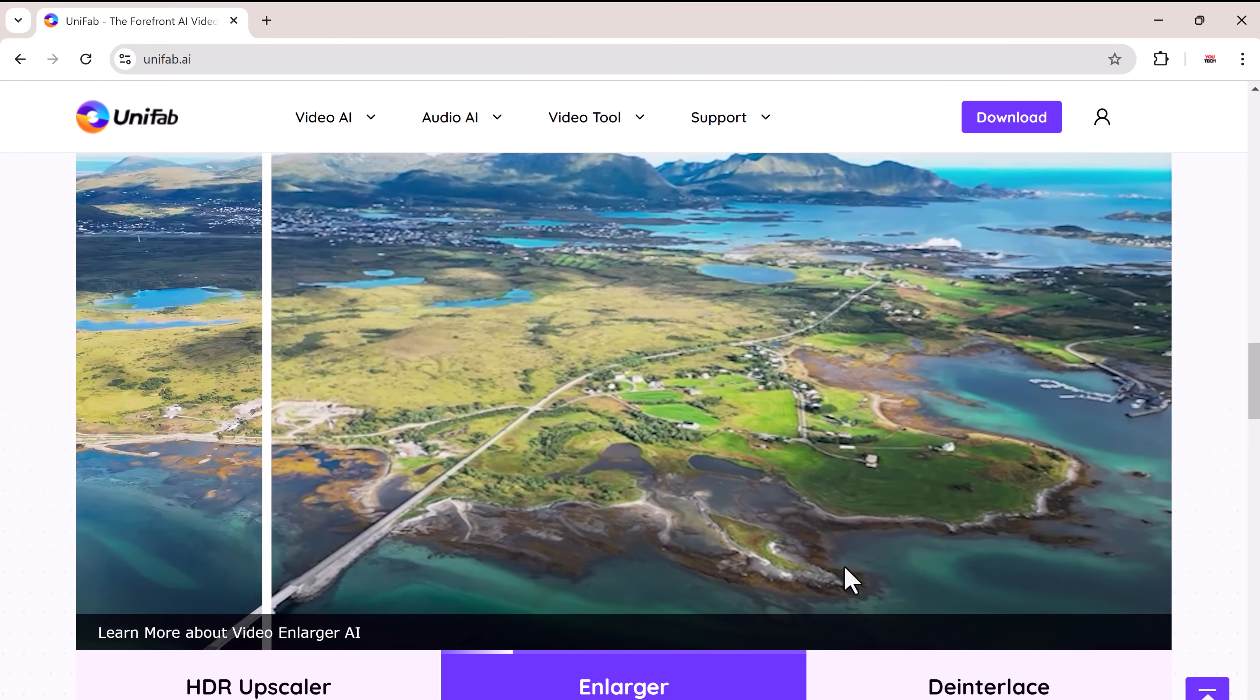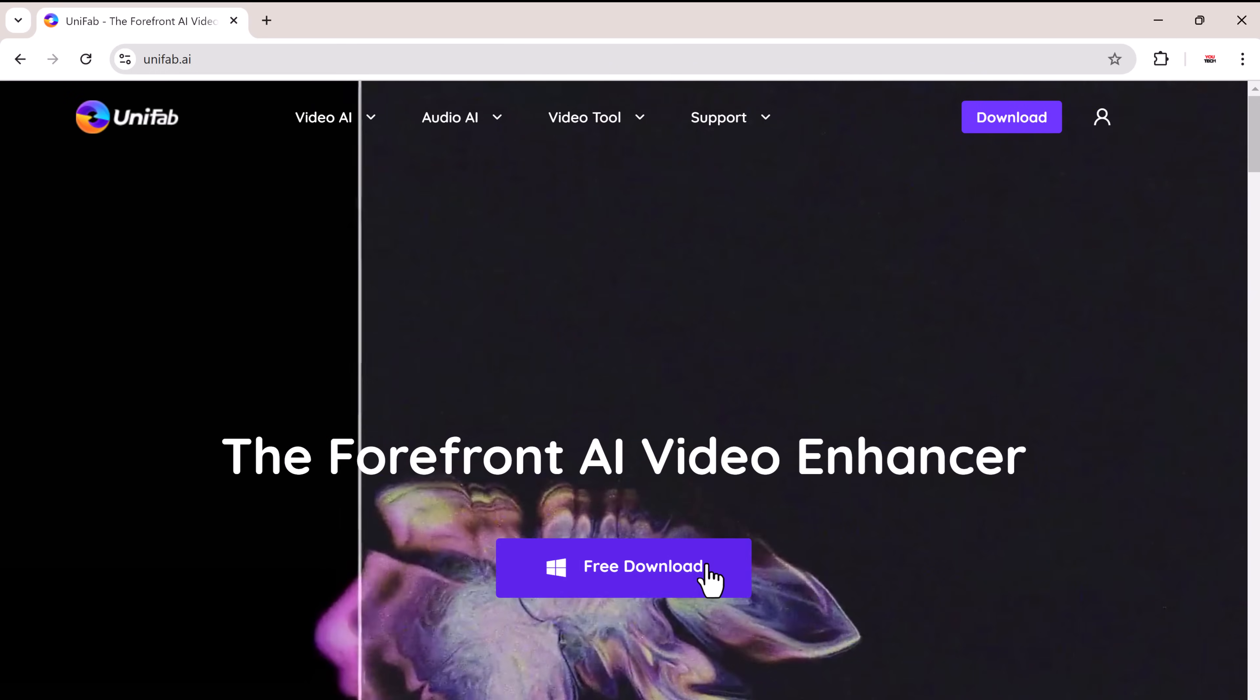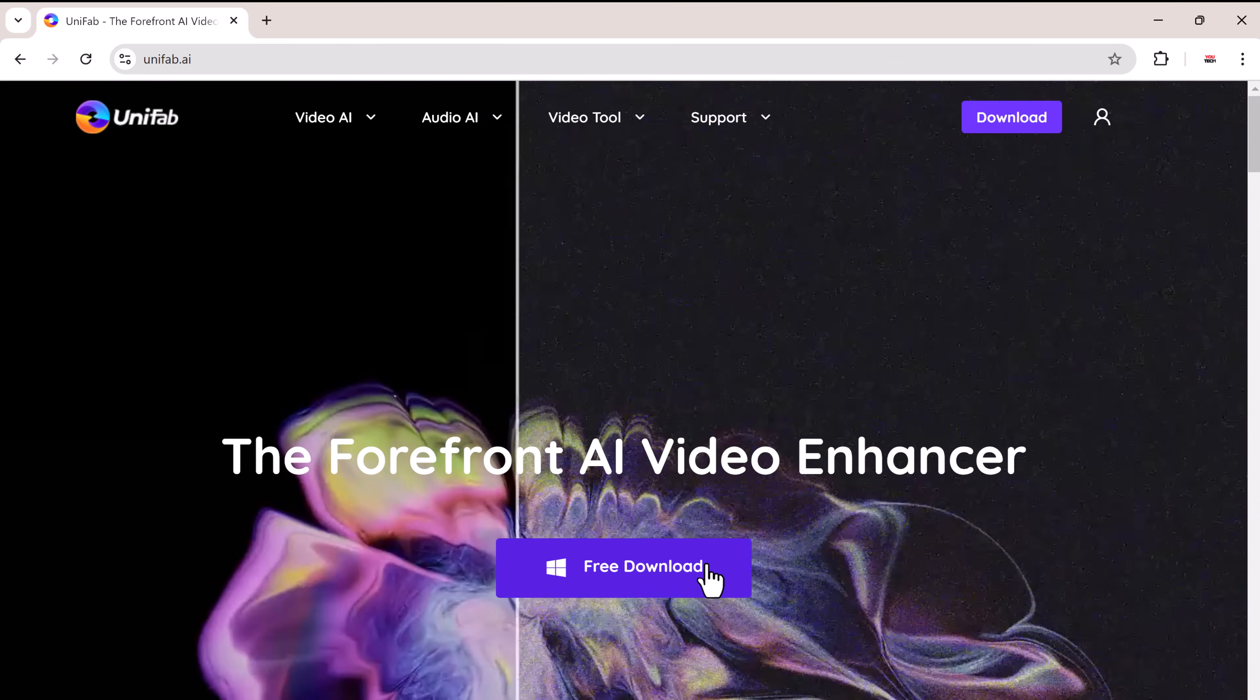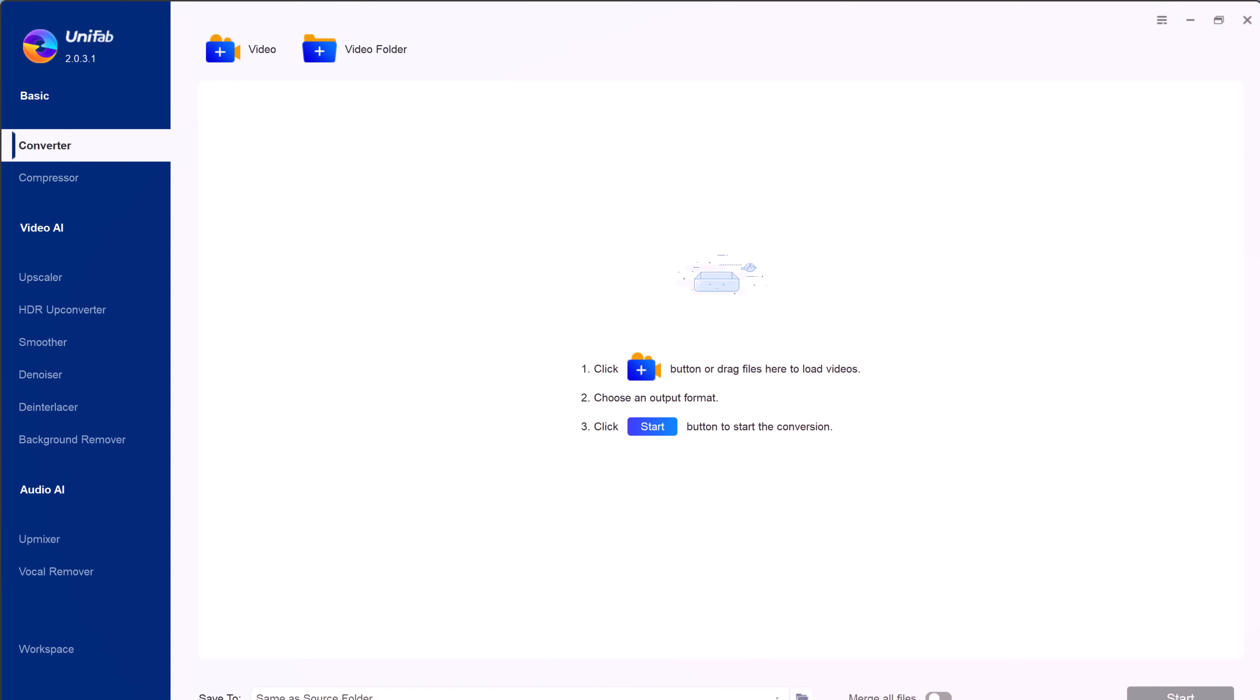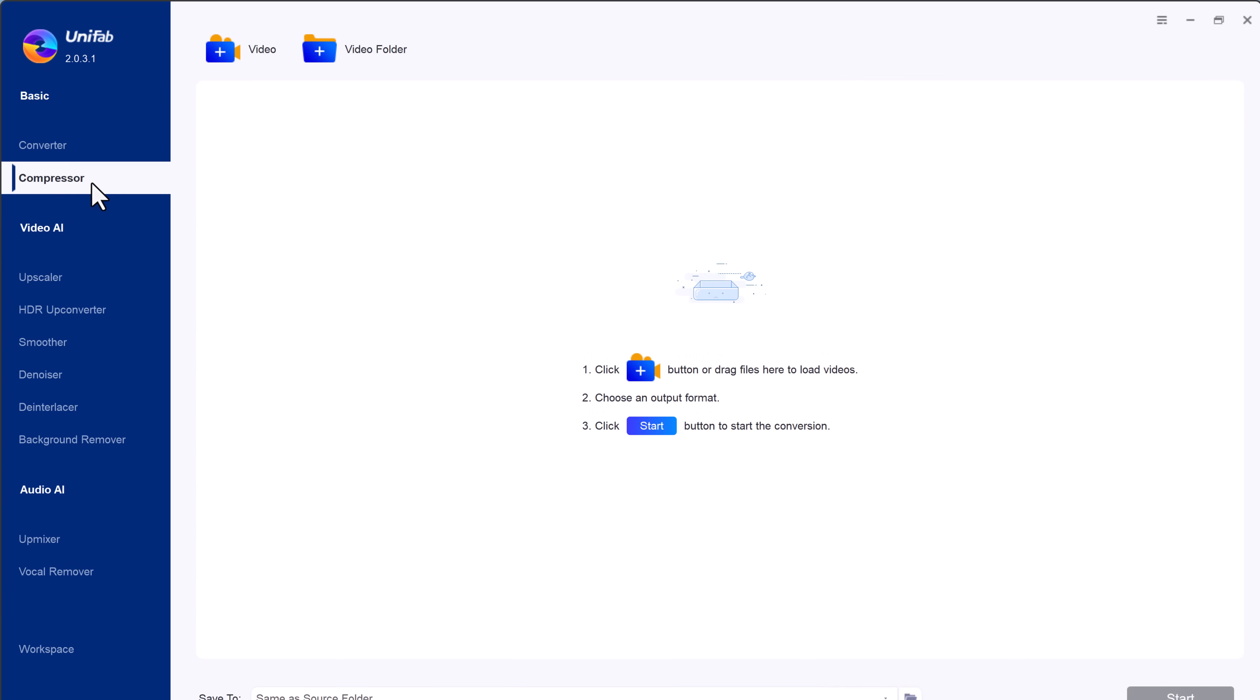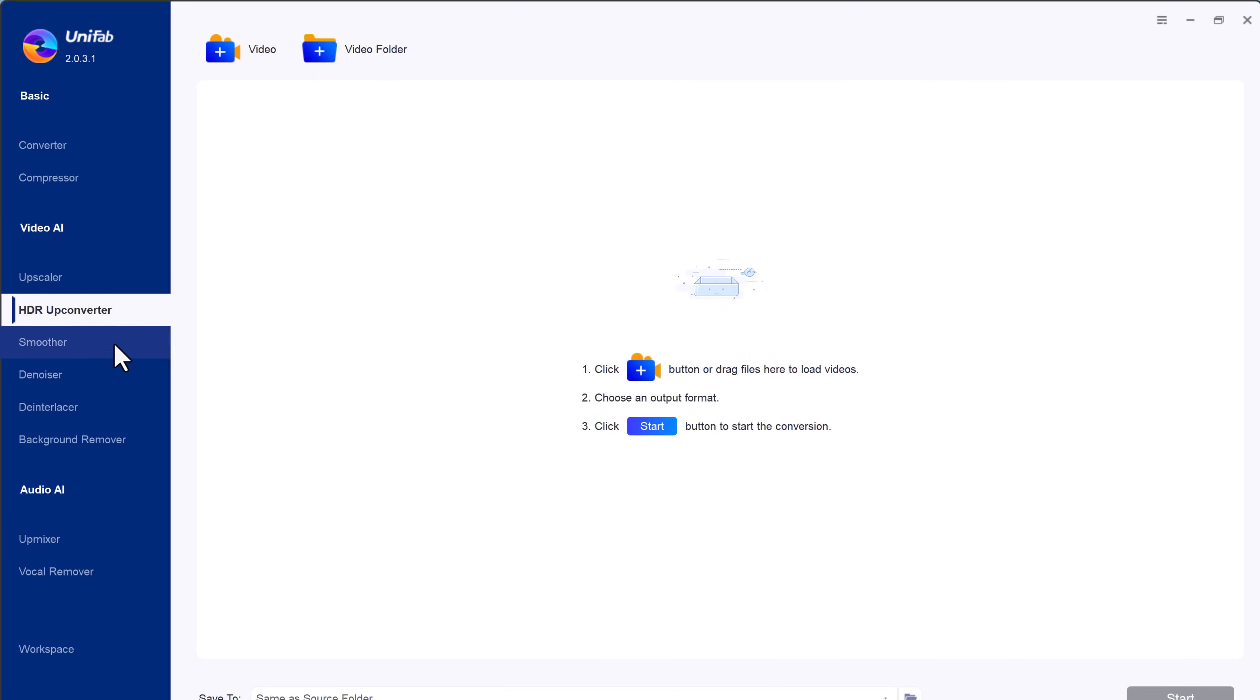The download link of this software is available in the video description. After installation, here is the software interface. Unifab AI offers a range of essential features for video and audio enhancement. It includes basic tools like video converting, compressing, along with advanced video AI tools such as upscaler, HDR upconverter, smoother,